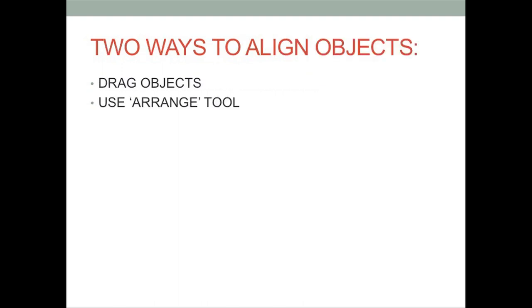There are two ways to align objects. You can either drag them or use the Arrange tool.